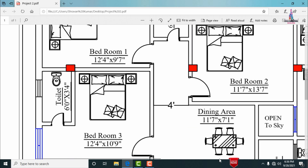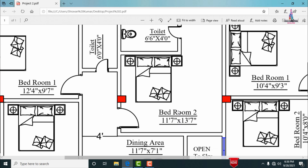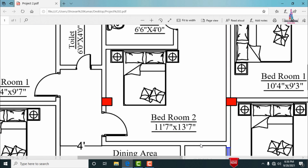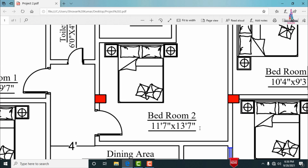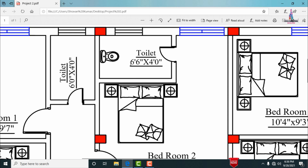There is also Bedroom 2 with dimensions of approximately 11 feet 7 inches by 13 feet 7 inches. This bedroom also has an attached washroom with dimensions of approximately 6 feet 6 inches by 4 feet 0 inches.